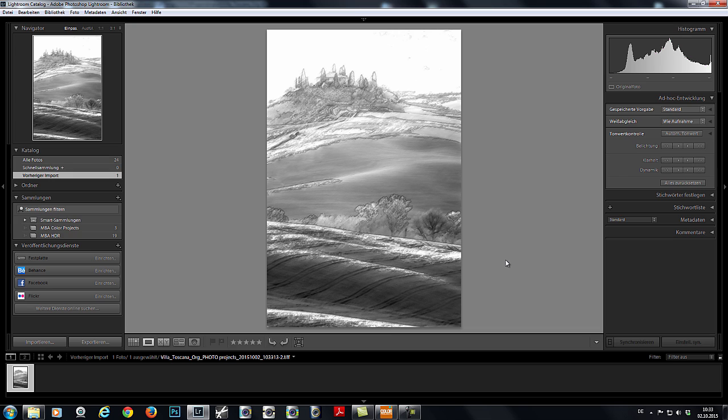As you can see, it's dead easy to edit an image in Lightroom and then give it that final touch with Color Projects 4.